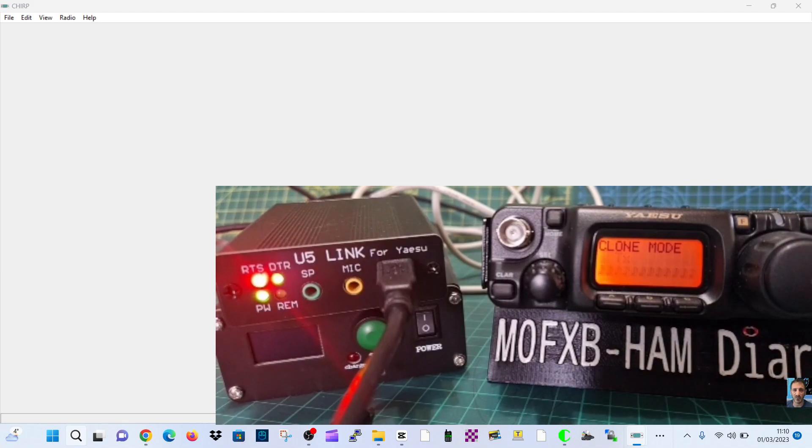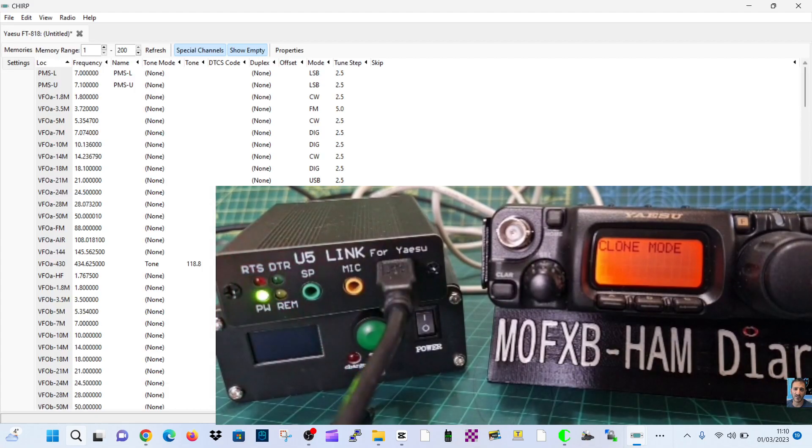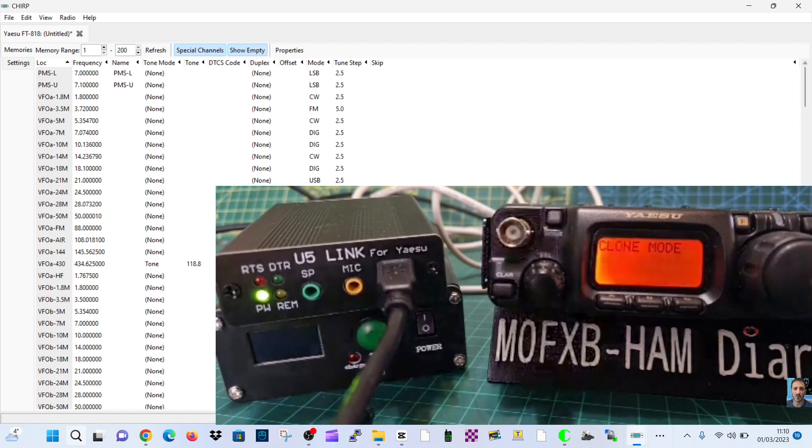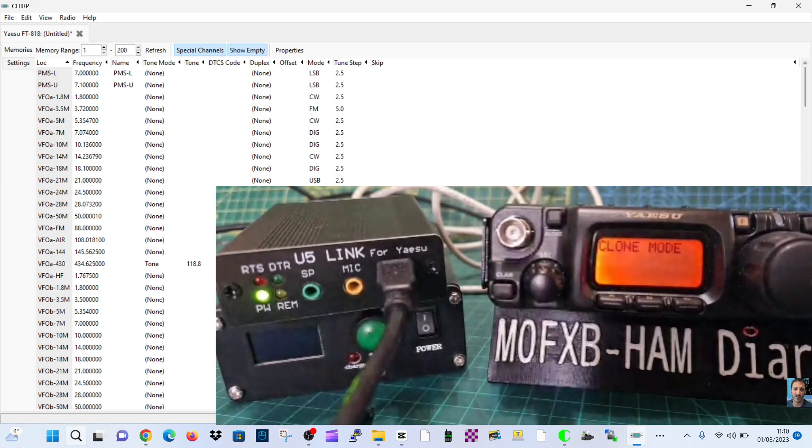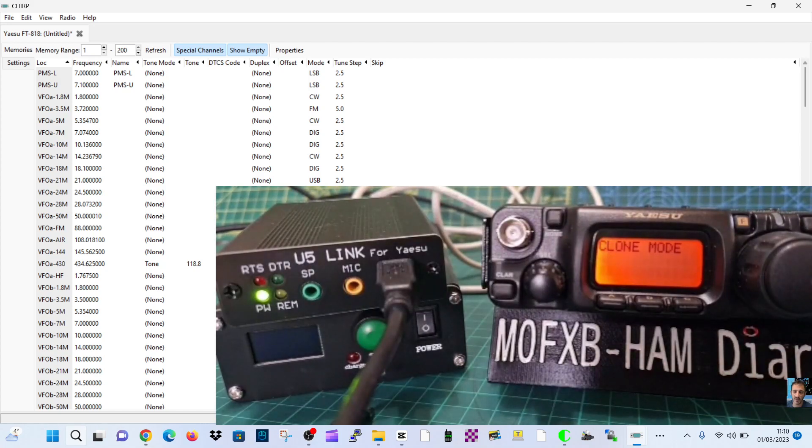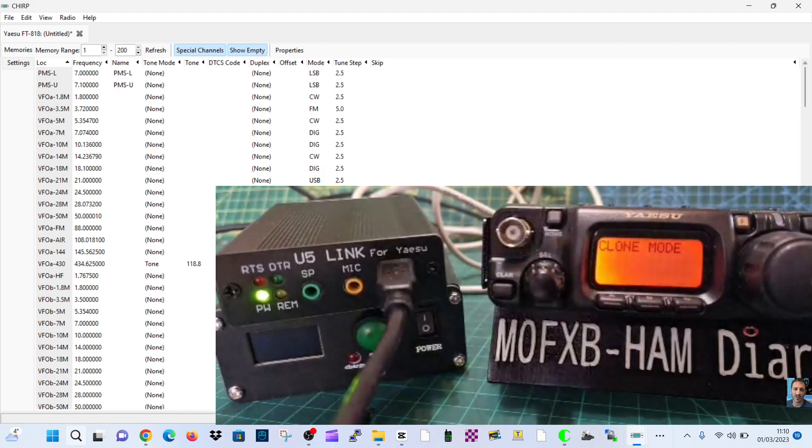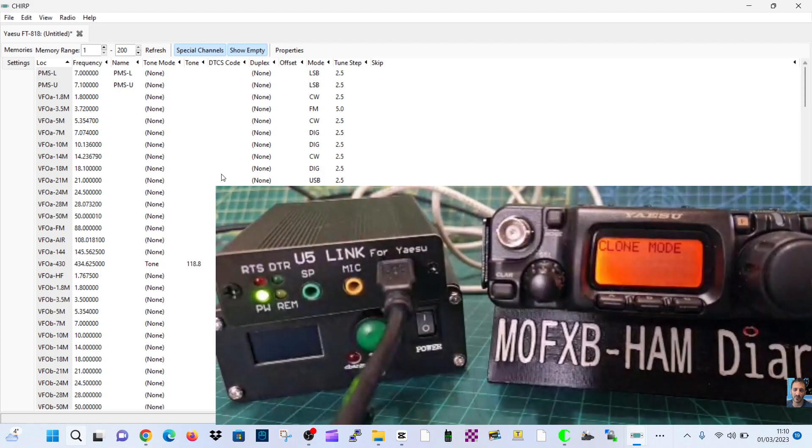Now I think this is really good because you're paying about 50 pounds for the U5 Link, but what you don't know is that because you've got the U5 Link, you don't have to buy the USB to data cables for programming because the little U5 Link does it all. I just think that's brilliant.